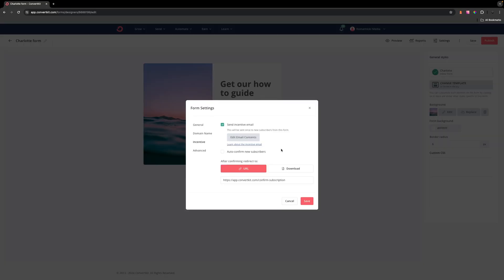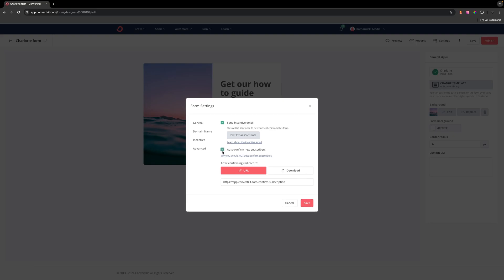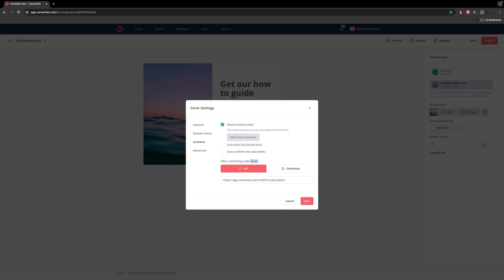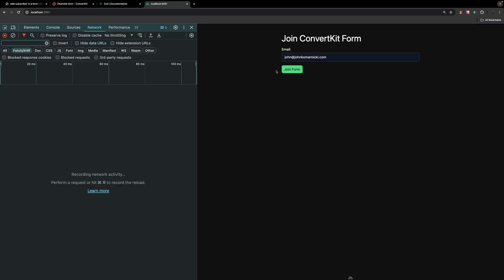Within the form settings, you also have the ability to auto-confirm new subscribers, which I don't recommend doing and neither does ConvertKit. You can also choose what happens after a user confirms their email — either redirect them to a default URL or have them download something.